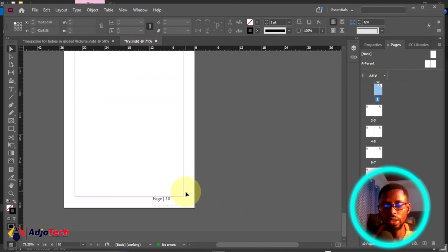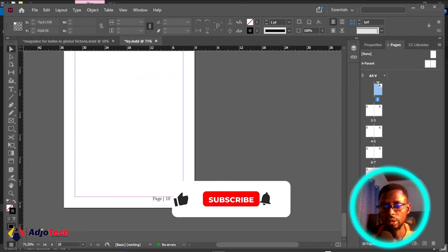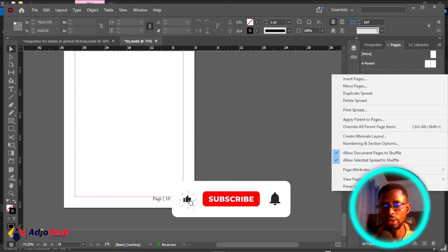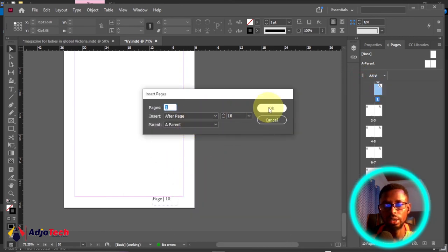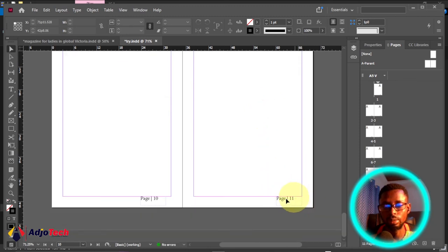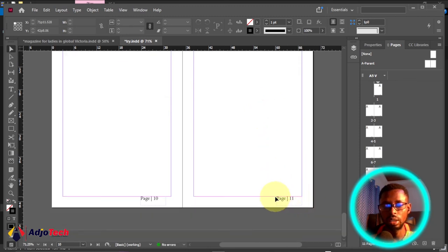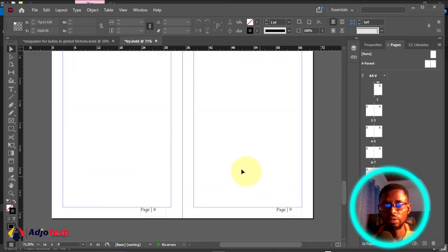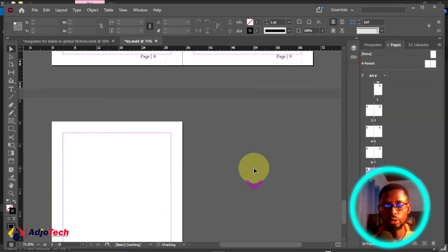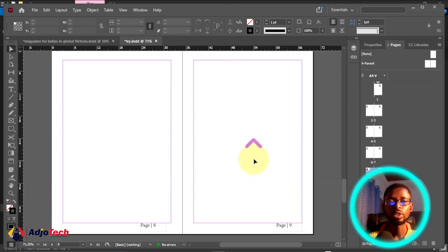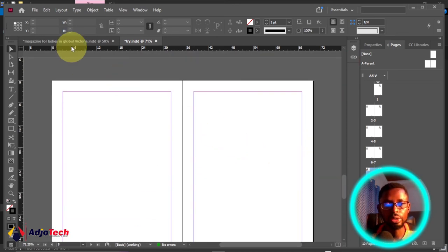If you add an additional page the number is going to be automatic. Right-click and insert a page after page ten — the new page number will follow in order. If you delete any page, the numbering adjusts automatically. Let me right-click and delete a page — we're back to 10 pages.